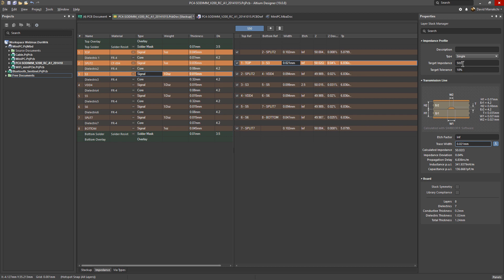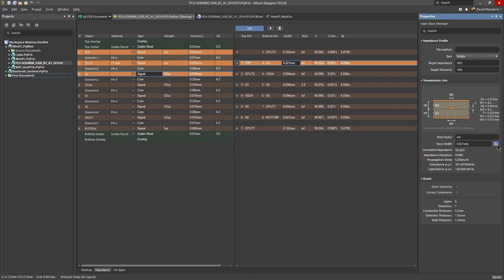Now I can either set the impedance and then calculate the trace width, or I can set the trace width and then see what the calculated impedance will be for that particular trace width. You can see as soon as I change that, I have now 48 ohms instead, and it's still within tolerance.